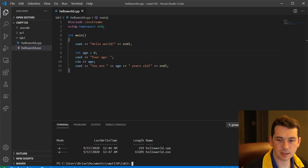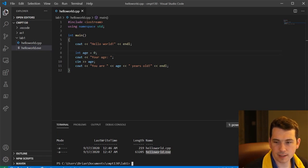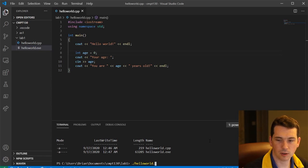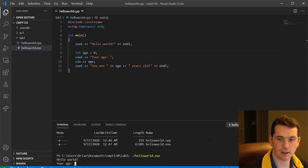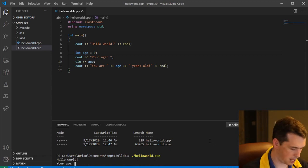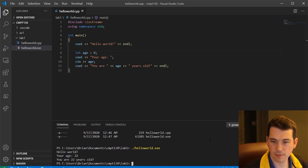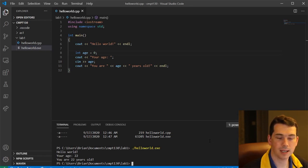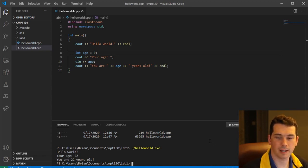I'm going to do ls to show me what's in this folder. And this is the file I want to run. And so I'm going to say dot slash hello world dot exe. And this will execute the file here. Age is, say, 22 and your age is 22 years old. So that allows me to do input and output nicely.